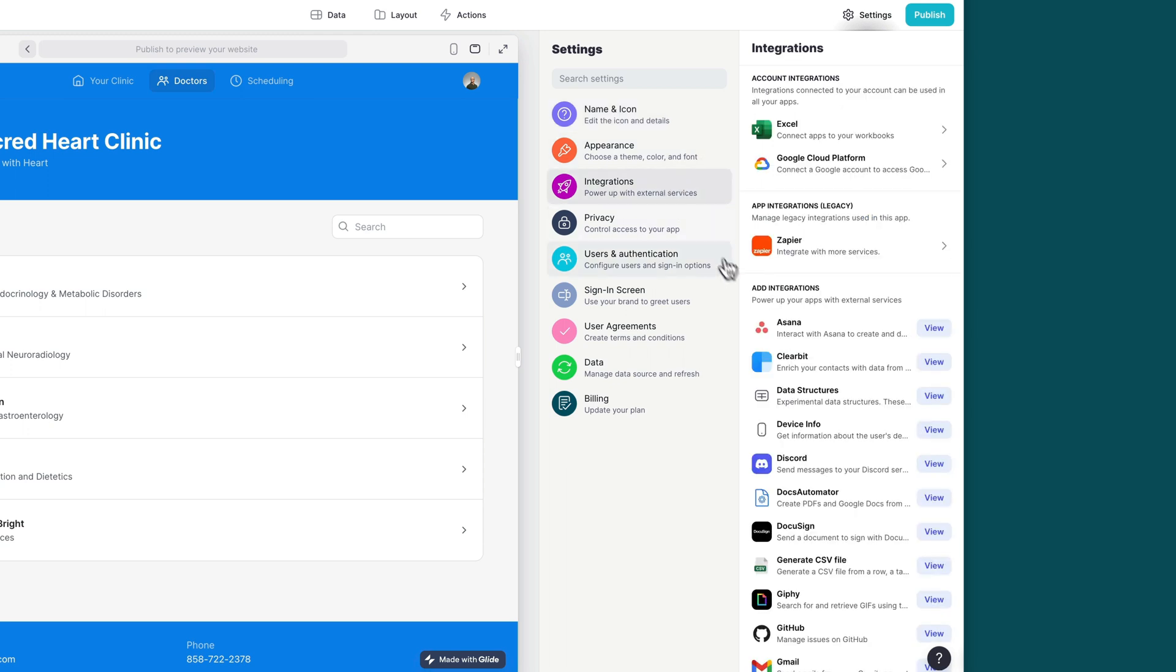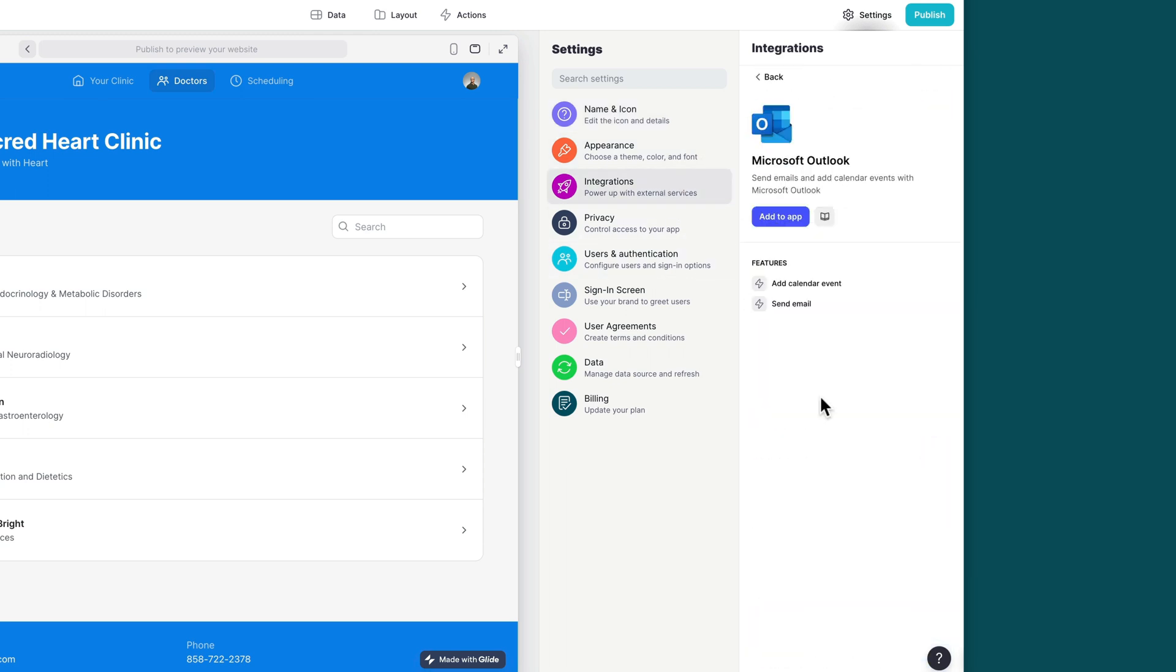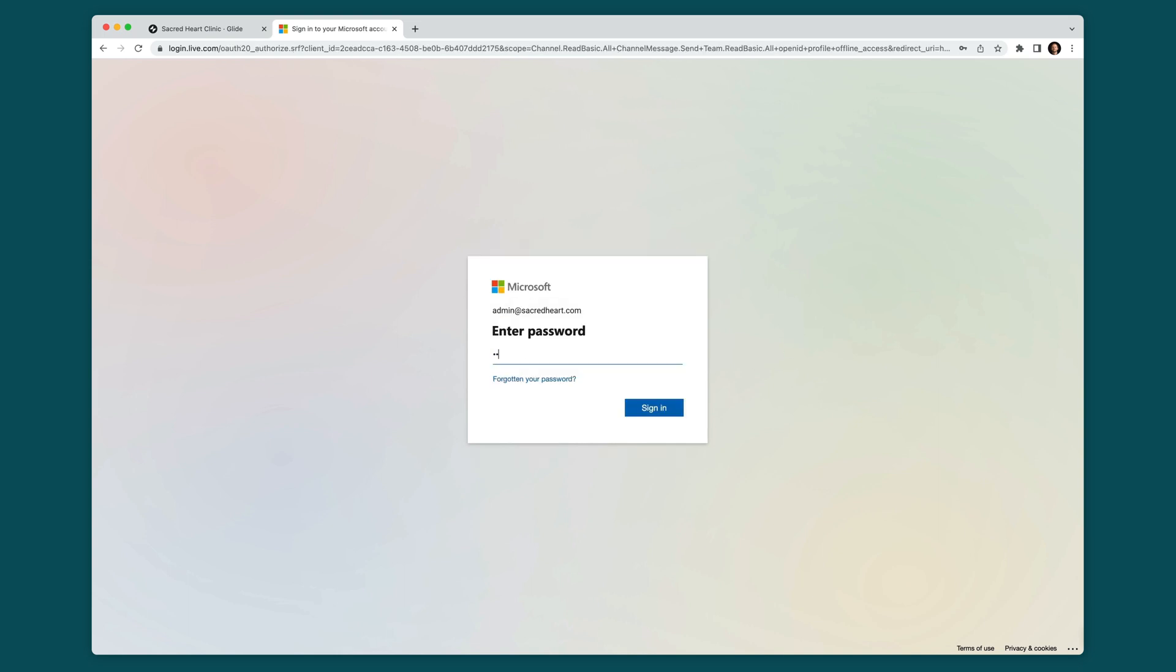click the integrations tab and then select Outlook and then add to app. This will prompt you to sign into your Microsoft account and once you've granted Glide access, you can start configuring the integration.